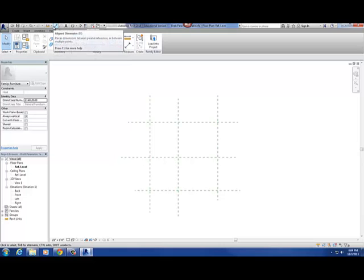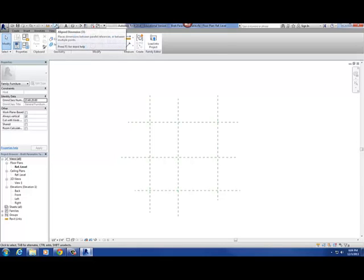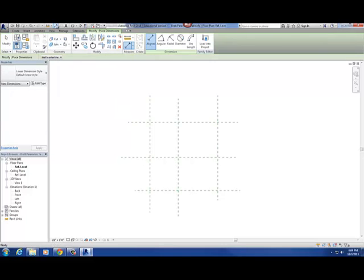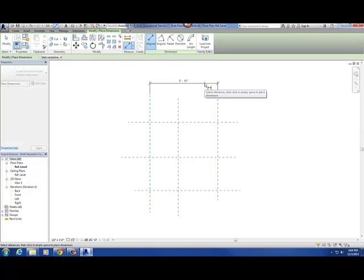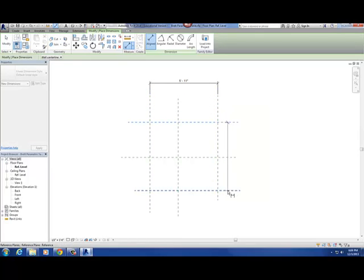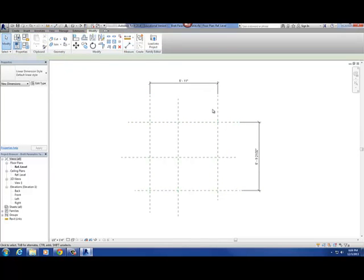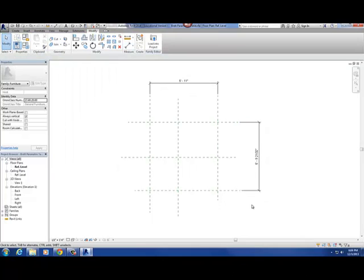Step three was putting in the dimensions. I'm going to dimension those reference planes I just created. There's my width and there's my depth — I only need two of them, one for each direction. I don't need them on the other sides.